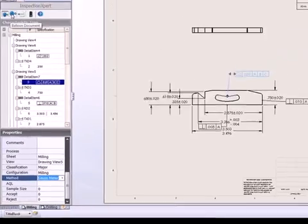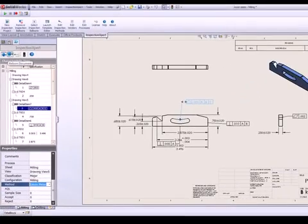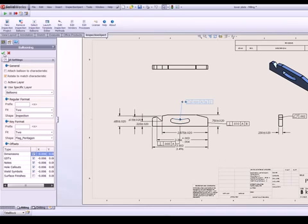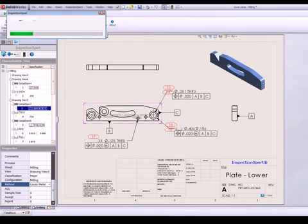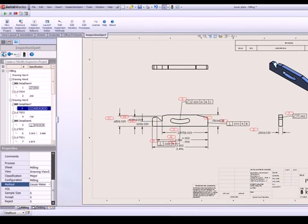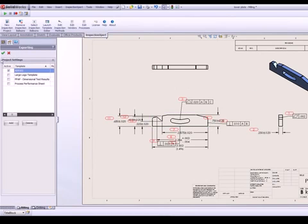In just a few clicks, Inspection Expert for SolidWorks balloons your drawing and exports instantly to an inspection report template of your choice.